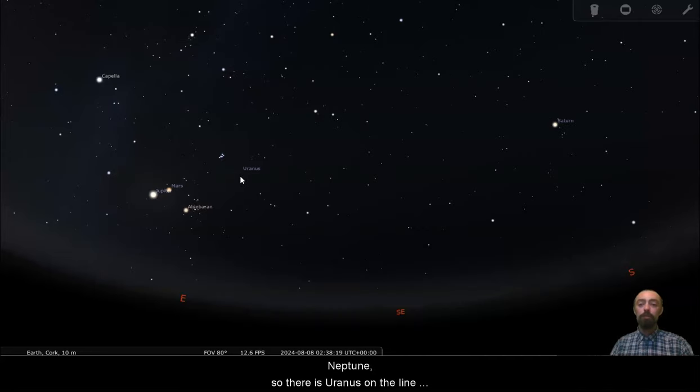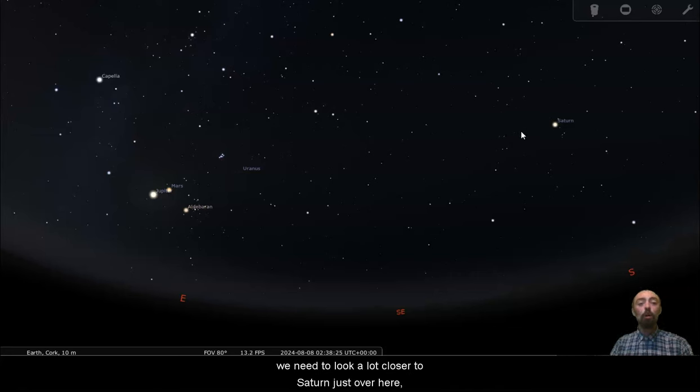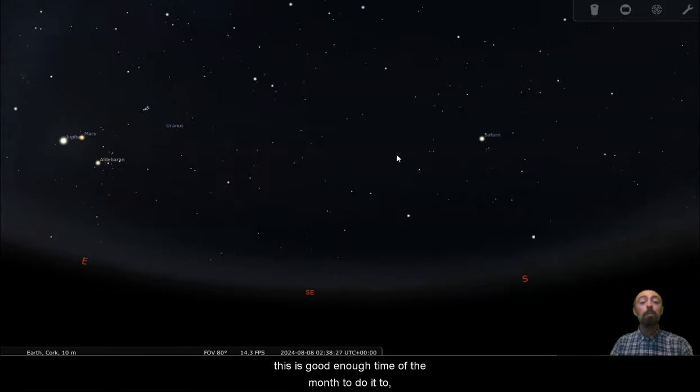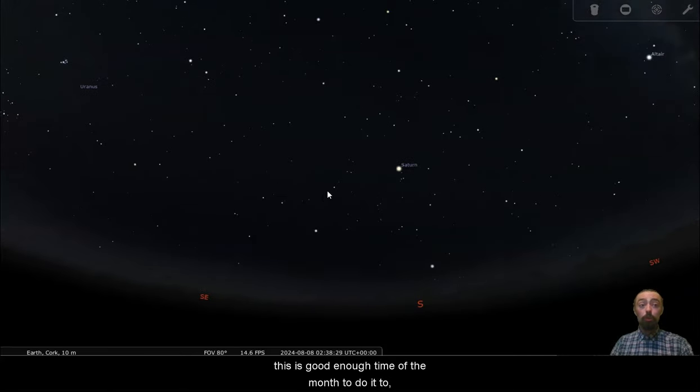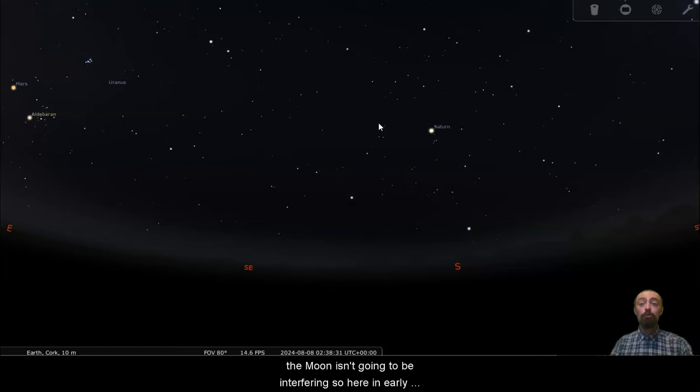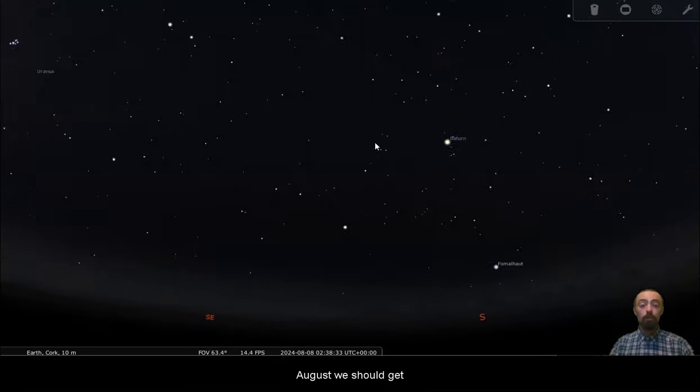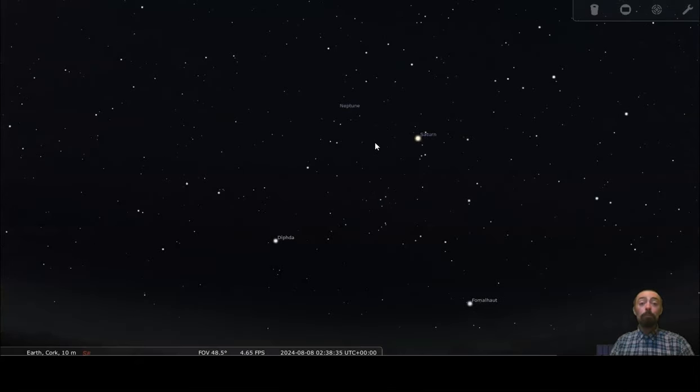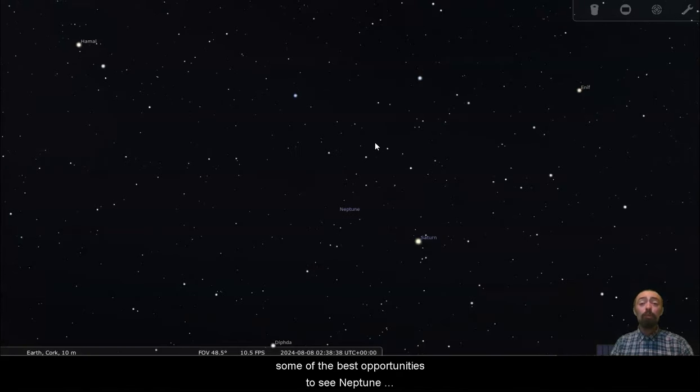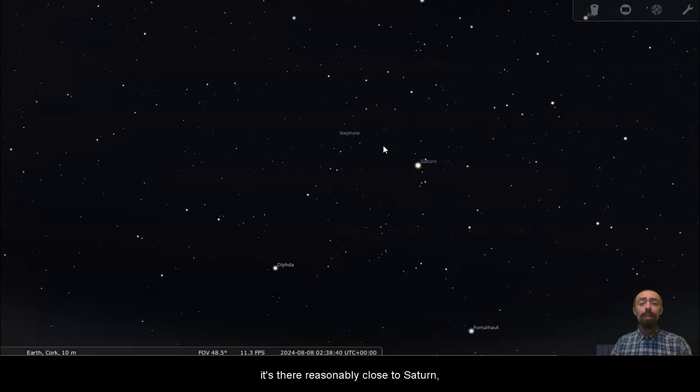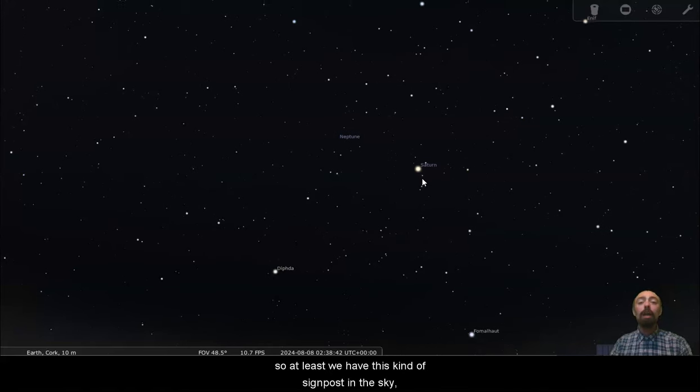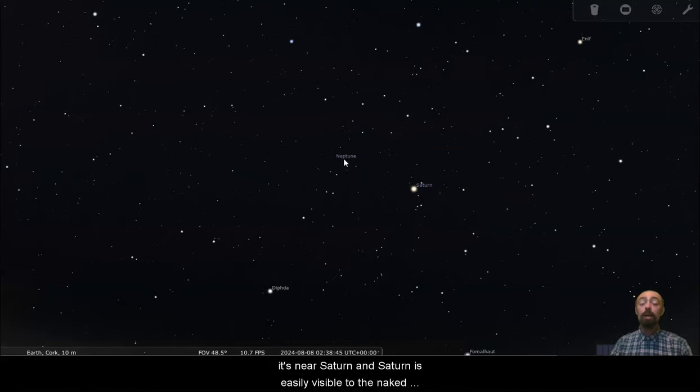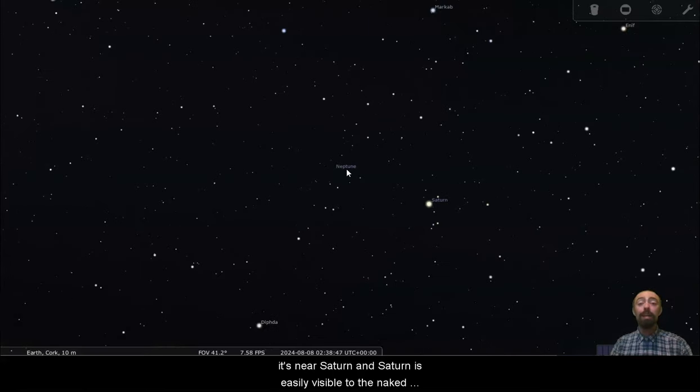So there is Uranus on the line with Mars, Jupiter and Saturn there. We need to look a lot closer to Saturn just over here. This is a good enough time of the month to do it too. The moon isn't going to be interfering, so here in early August we should get some of the best opportunities to see Neptune. It's there reasonably close to Saturn, so at least we have this kind of signpost in the sky. It's near Saturn and Saturn is easily visible to the naked eye even in the city.